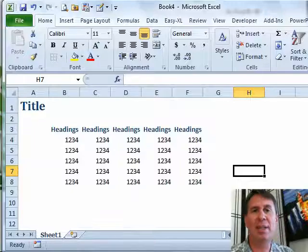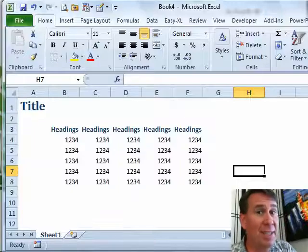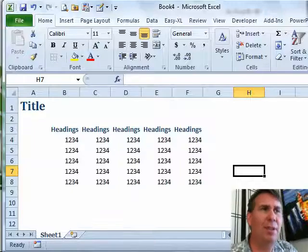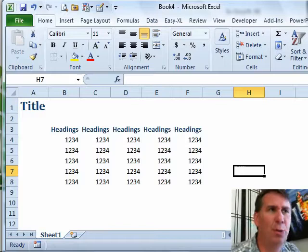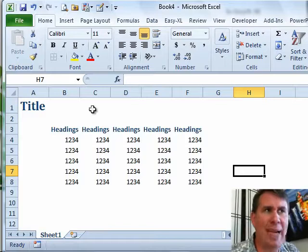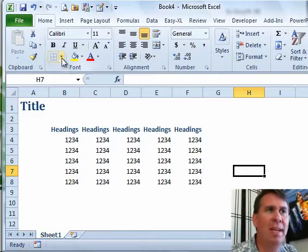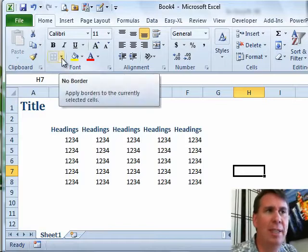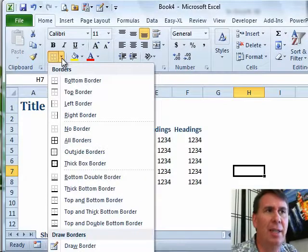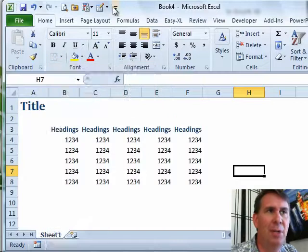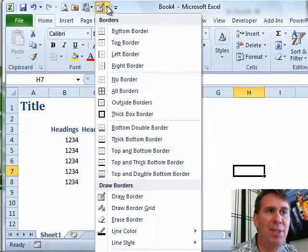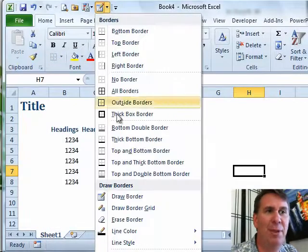Hey, welcome back to the MrExcel netcast. I'm Bill Chellum. The Draw Borders tools are back in Excel 2010. They're here in this drop-down on the Home tab, although I moved the drop-down up to the Quick Access Toolbar so it fits on our screen.